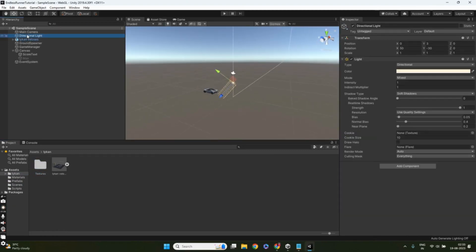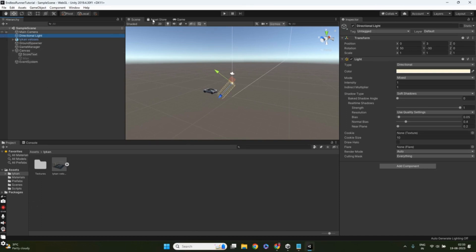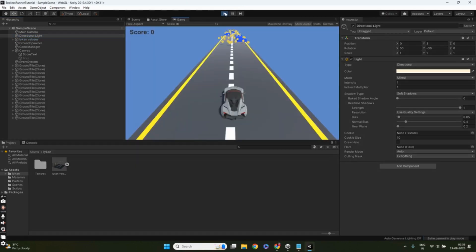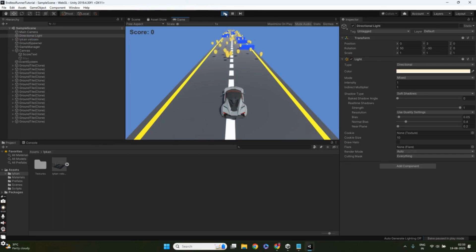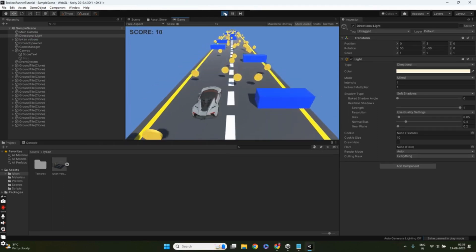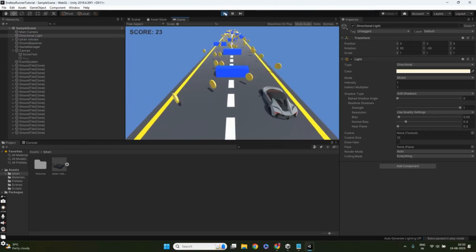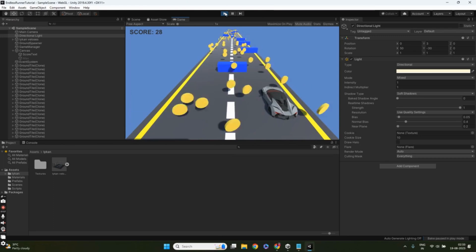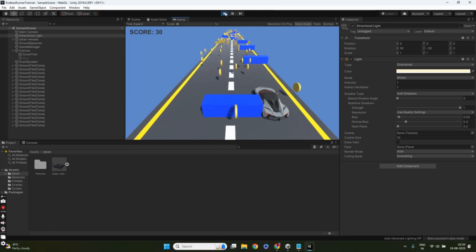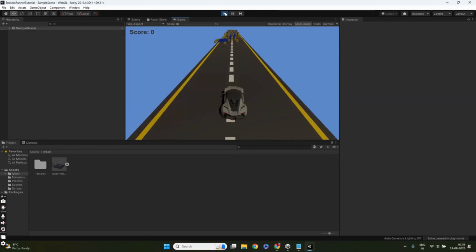In the fourth part, we'll add collectible coins. In video four, we'll incorporate coins that the player can collect for points. Learn how to generate a variable number of coins on each tile, scatter them in random positions, and update the player score upon collection.